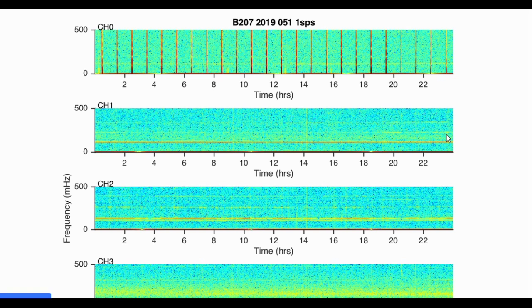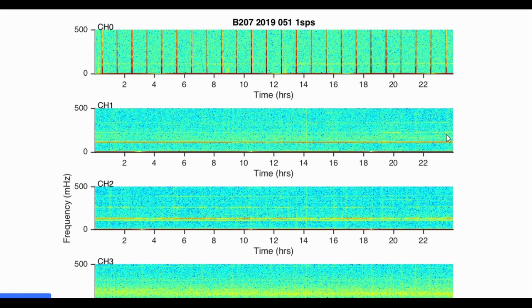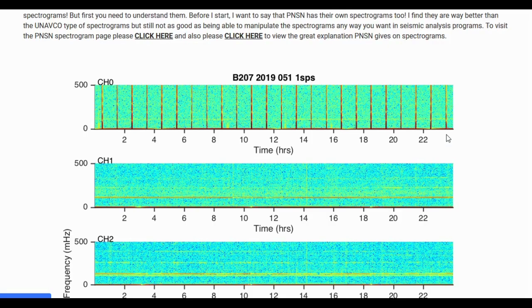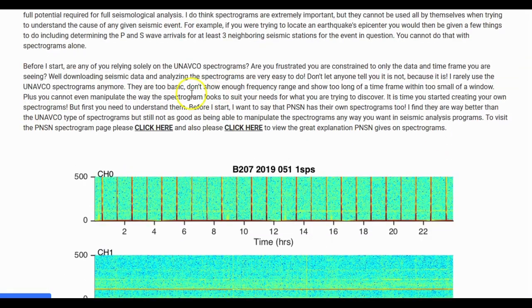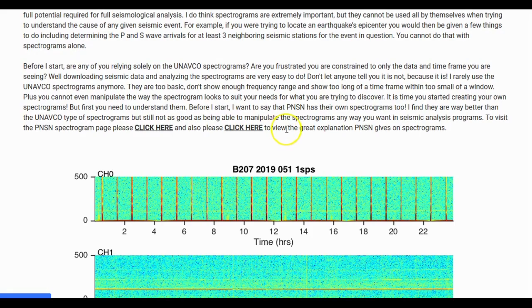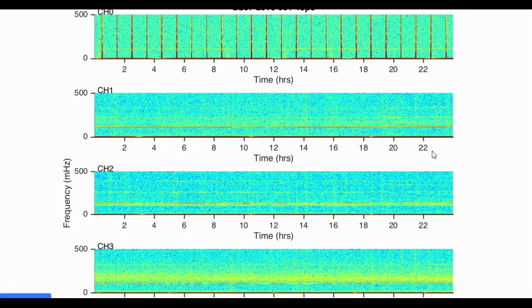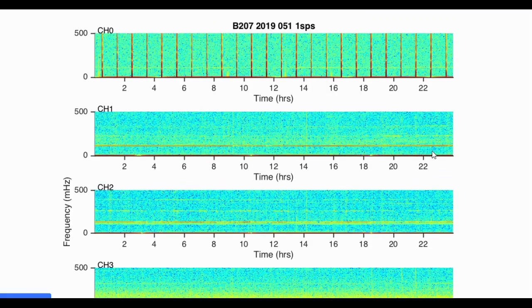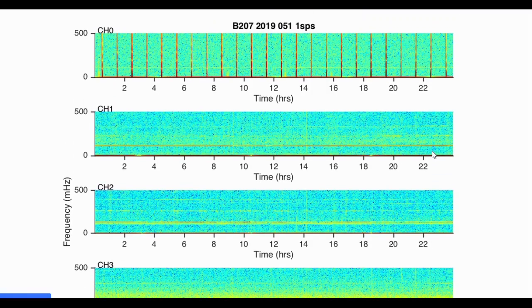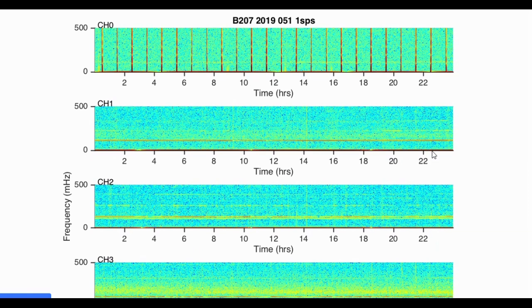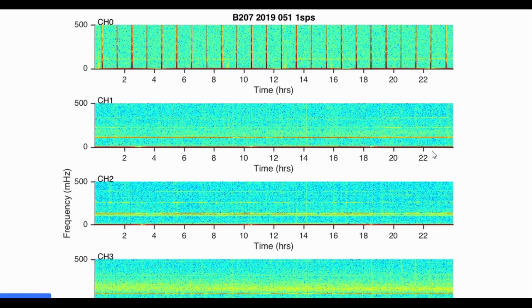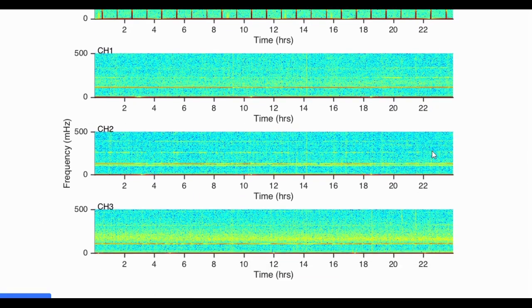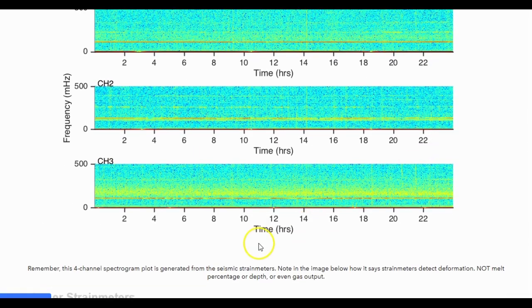Don't let anyone tell you that it is not, because it is. I rarely use the UNAVCO spectrograms anymore, if at all. They are far too basic, they don't show enough frequency range, and show too long of a time frame within too small of a window. Plus, you cannot even manipulate the way the spectrogram looks to suit your needs for what you are trying to discover. It is time that you started to create your own spectrograms. But first, you need to understand them.